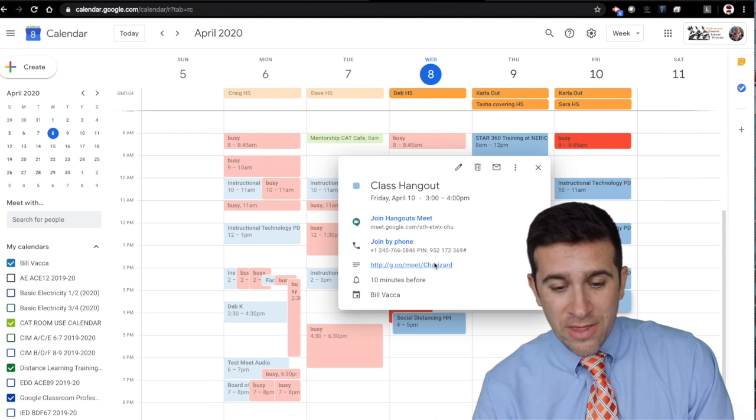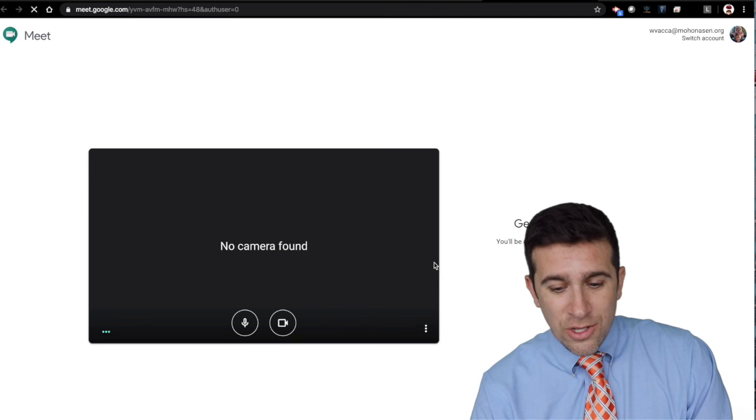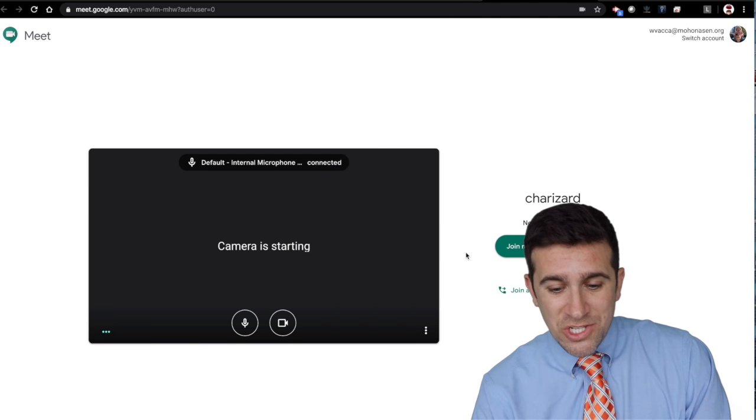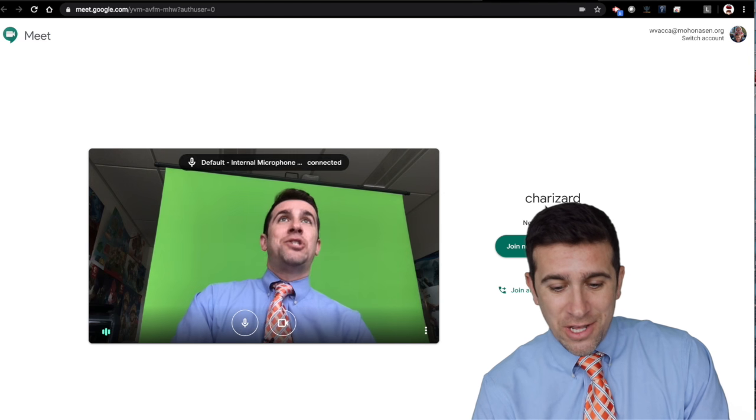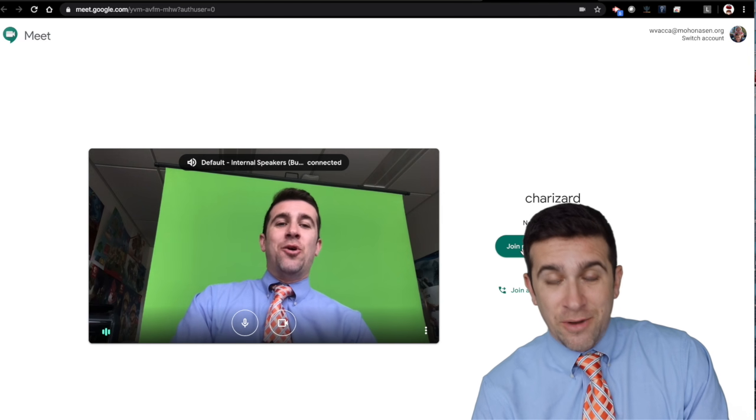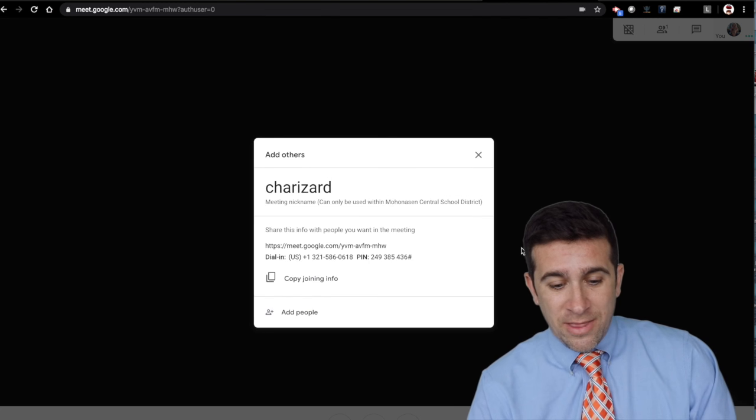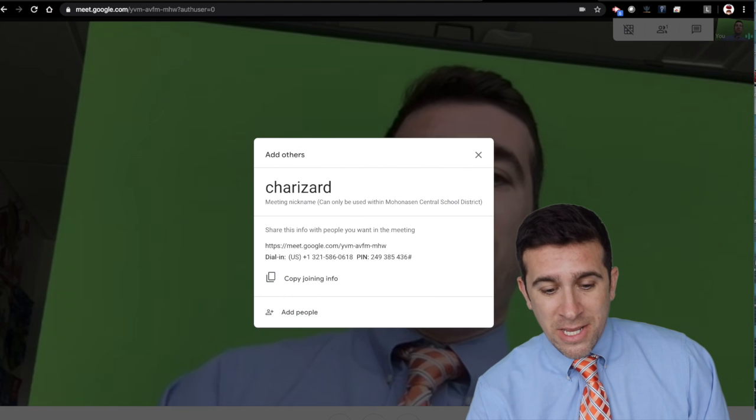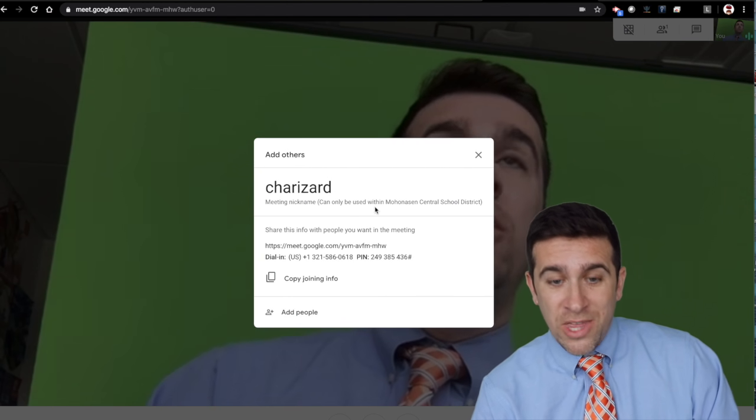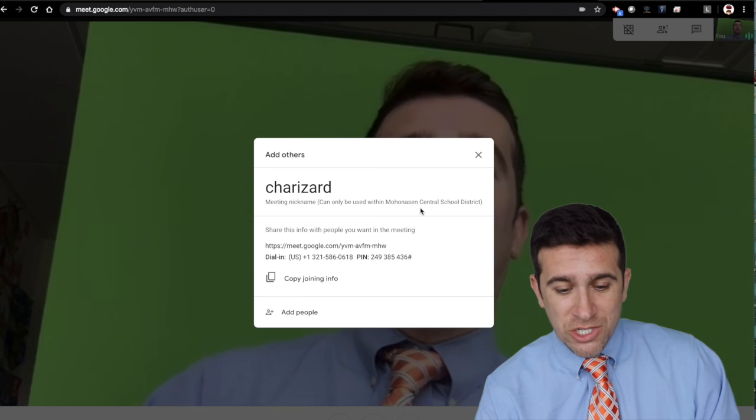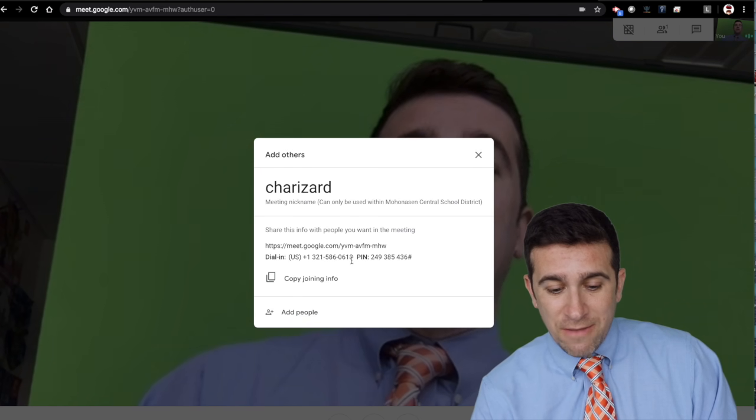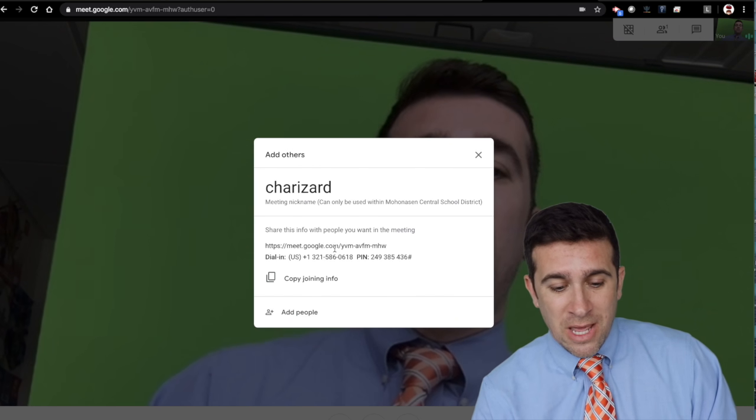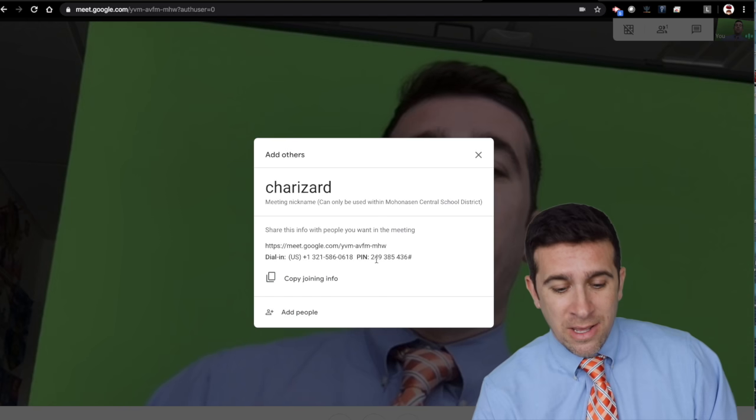So if you click on that, you will now see the nickname Charizard. Nobody's here, but I can join now. And this right here is my meeting nickname, can only be used within our school district, and it still gives you the meet name, the dial in phone number, the pin.